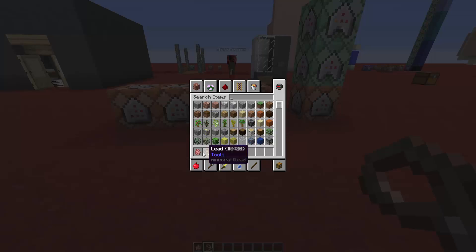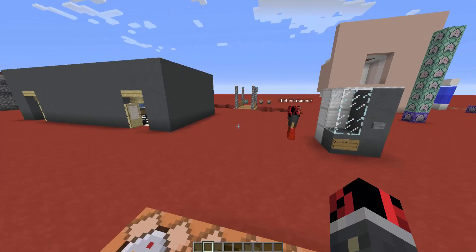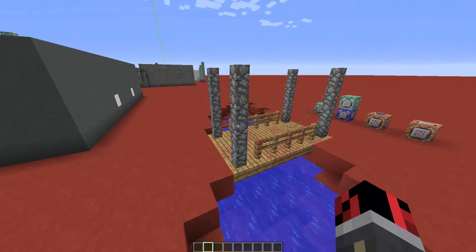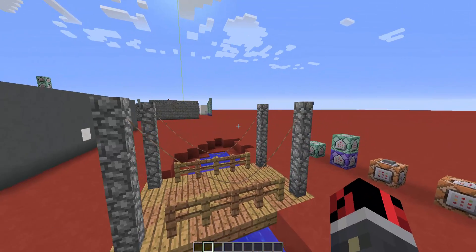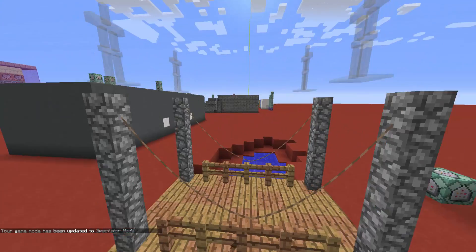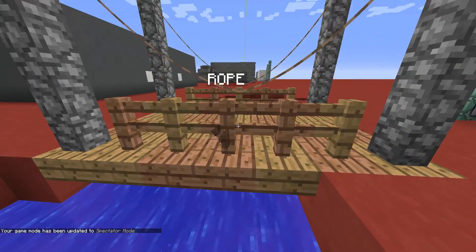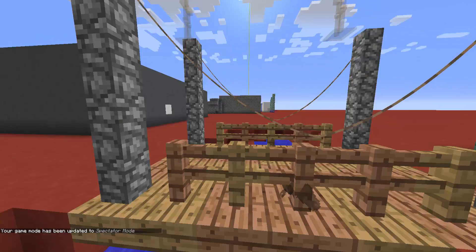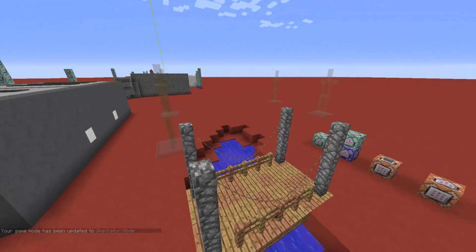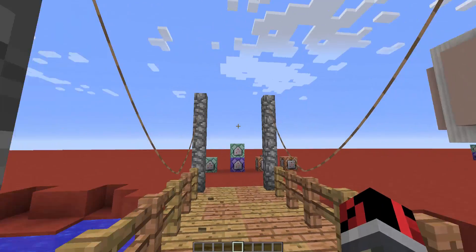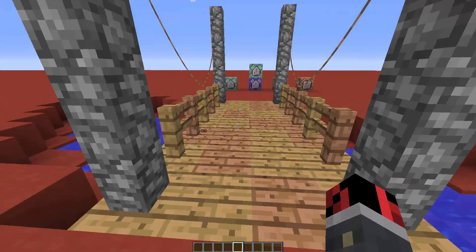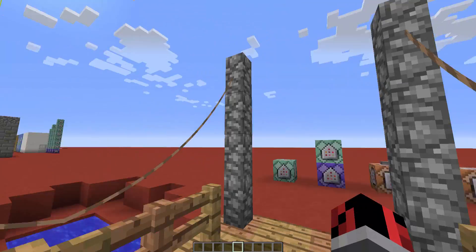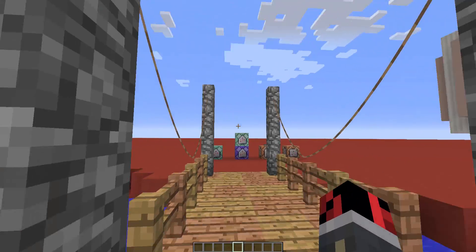The mechanic we're going to use involves animals tied to armor stands. If I go into game mode 3, you can see we have some bats named 'rope' that are tied to some invisible armor stands. Now let me show you what command blocks are used to create this, and let's go straight to the tutorial.